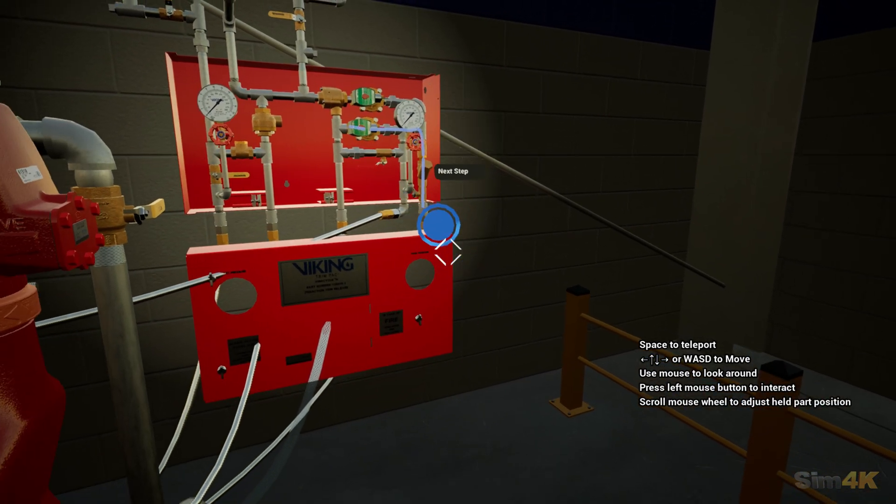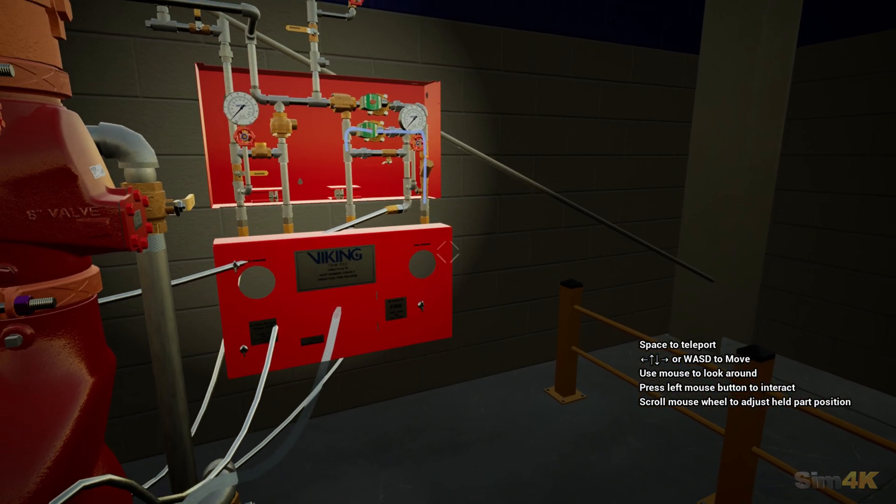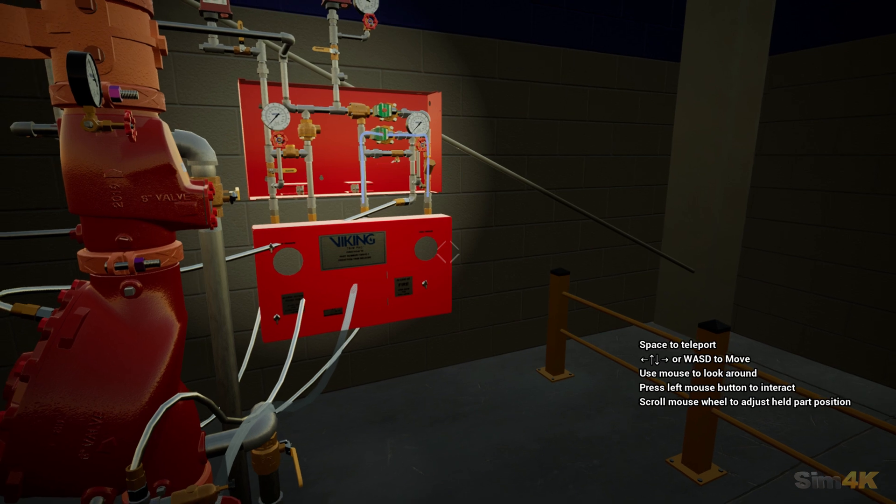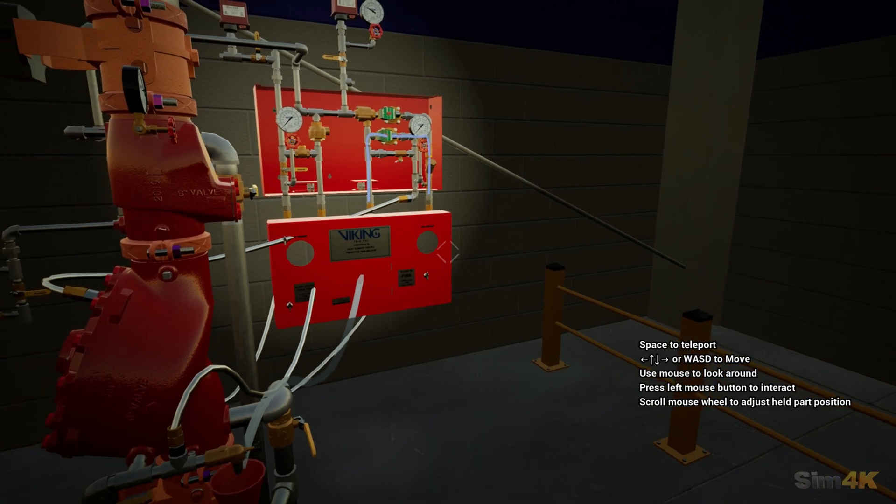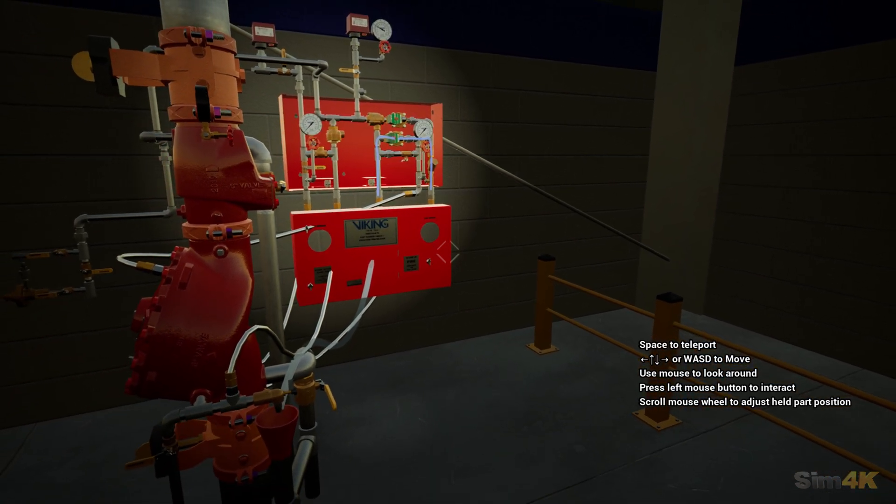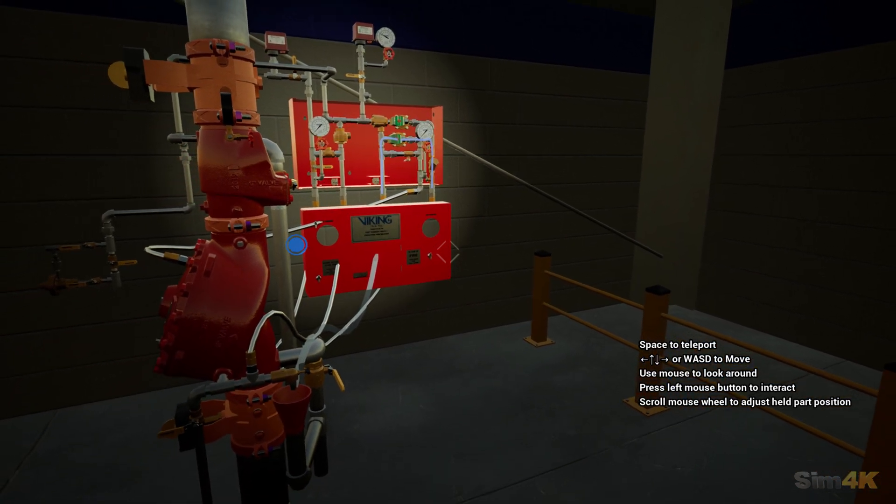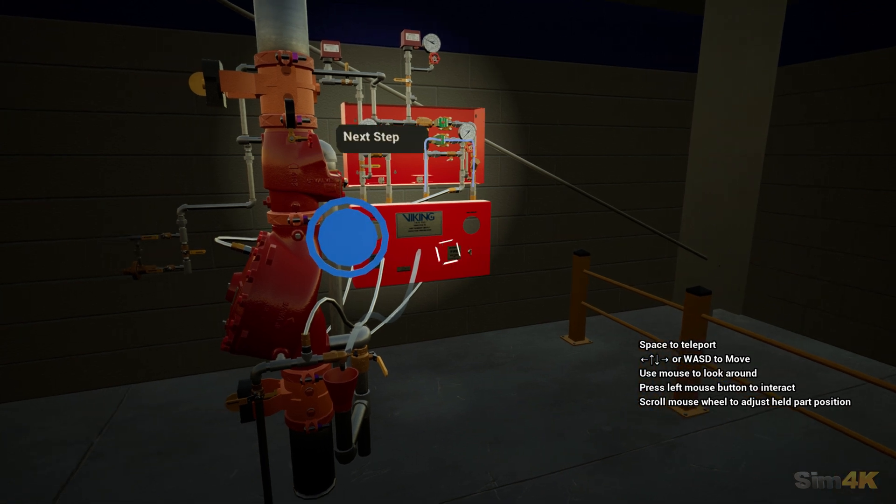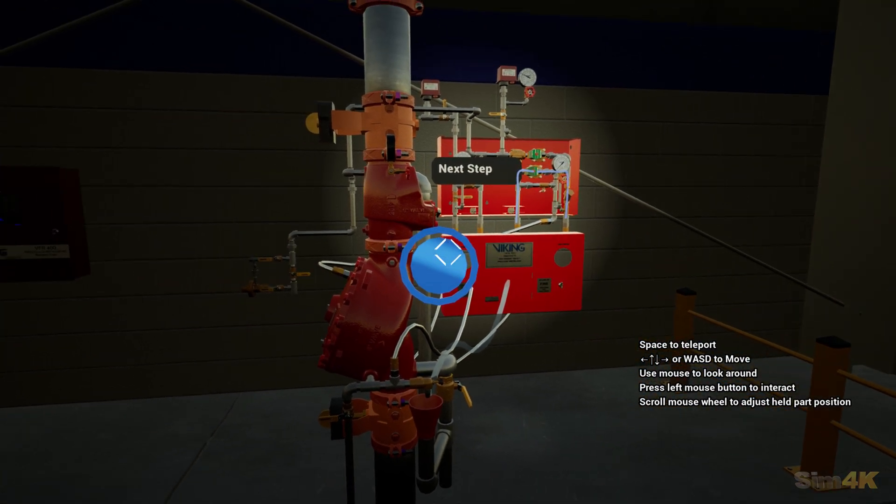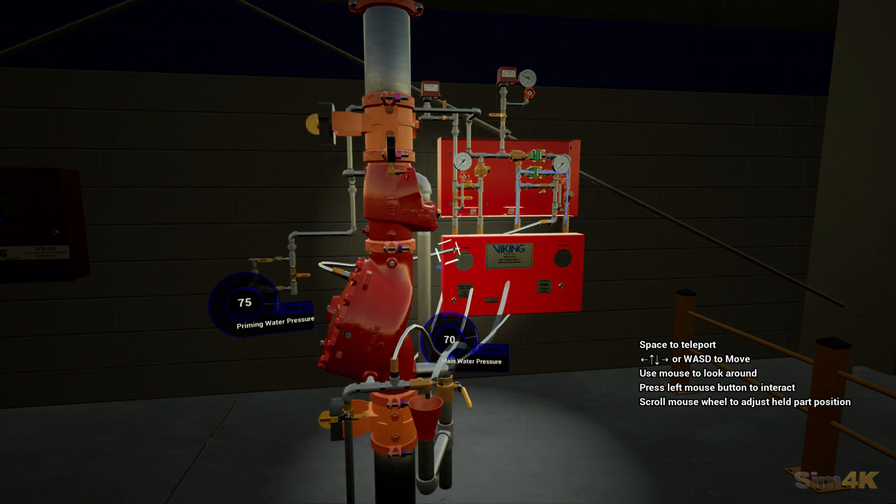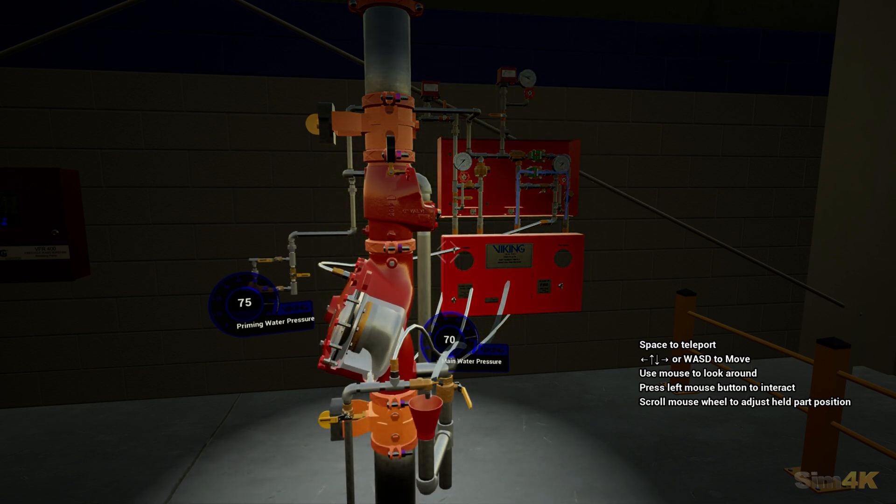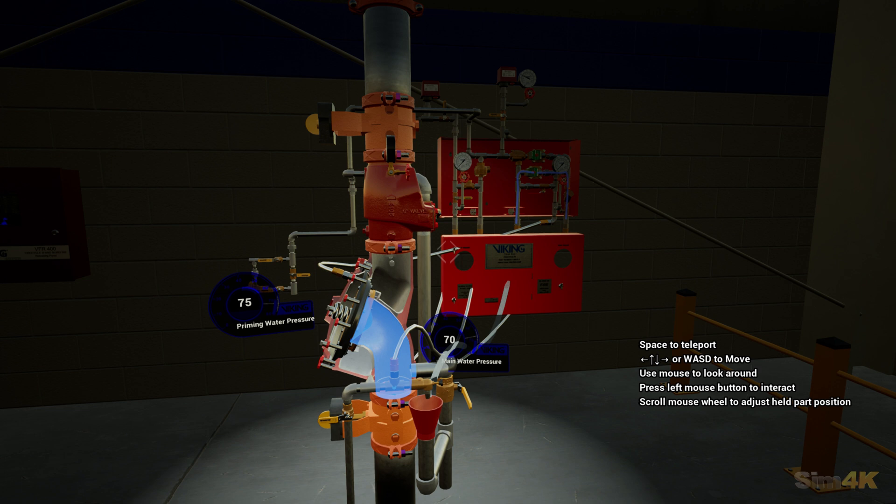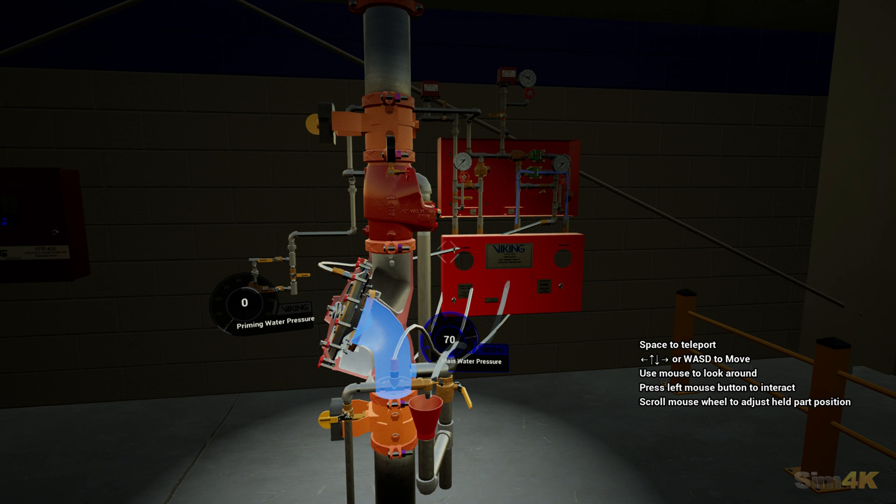With the normally closed electric solenoid valve open, the priming water pressure will now be released from the priming chamber. With the priming chamber's pressure released, the incoming water pressure forces the clapper off of the seat, flooding the outlet chamber.